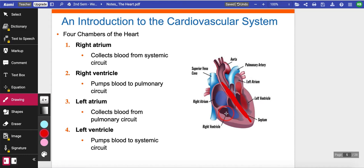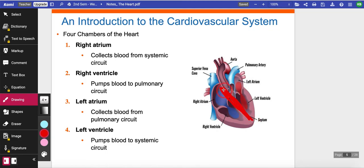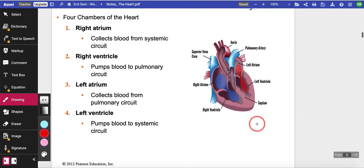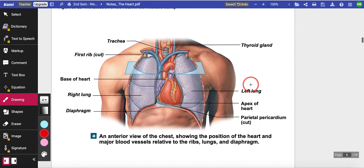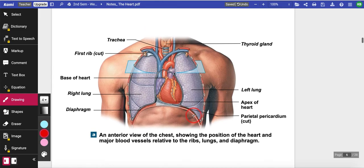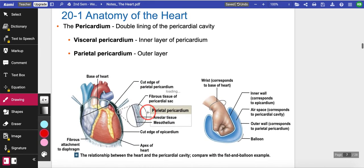The right side — right atrium and right ventricle — always carries deoxygenated blood, meaning blood without much oxygen. They carry this deoxygenated blood to the lungs, because the lungs are where you exchange carbon dioxide for oxygen. The left side carries what we call oxygenated blood, which goes to the rest of the body. Divided by the septum: right side is deoxygenated, left side is oxygenated. The heart is located slightly to the left, surrounded by your lungs within the thoracic cavity.